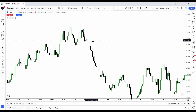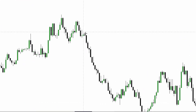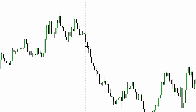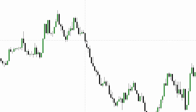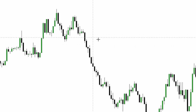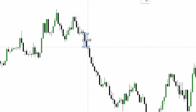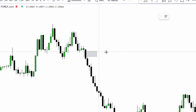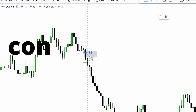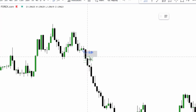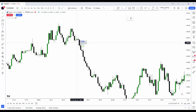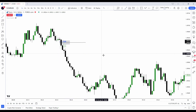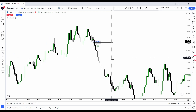What a fair value gap actually is: it's a pattern concept that forms from three candles — first candle, second candle, and third. The first candle opened and closed right here, then the second candle ran down and left a gap when this candle opened and after this candle closed, leaving a gap right here. The midpoint of the fair value gap is what we call consequential encroachment, and this is the midpoint of the fair value gap right here.